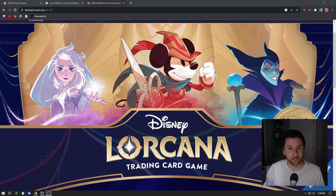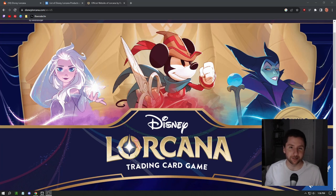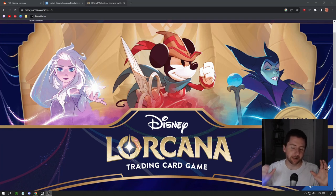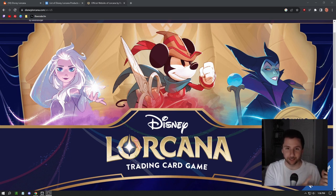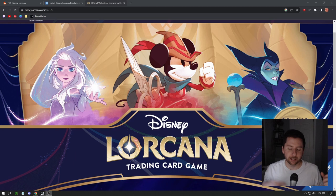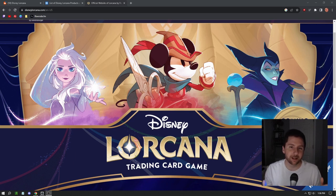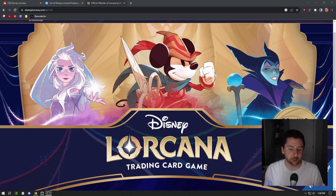Alright guys, quick video here. I want to talk about Lorcana. If you're not wanting any spoilers for Lorcana, leave now. I'm going to be going over basically their Gen Con presentation. They have a booth set up at Gen Con which is happening right now.